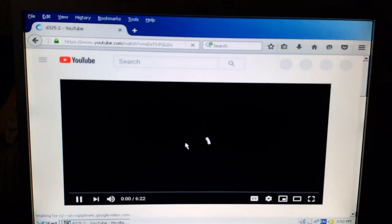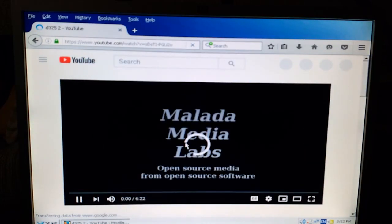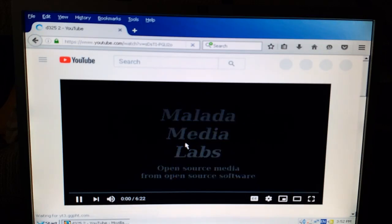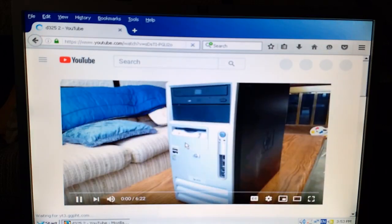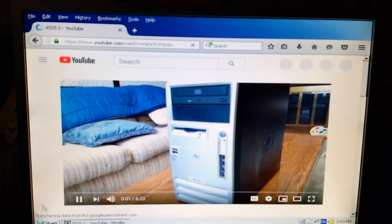ReactOS sort of works on real hardware. Maybe I'll try it on newer hardware the next time there's an update. In the meantime, stay curious.